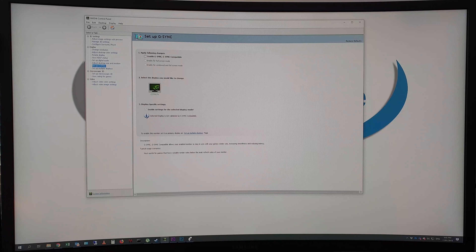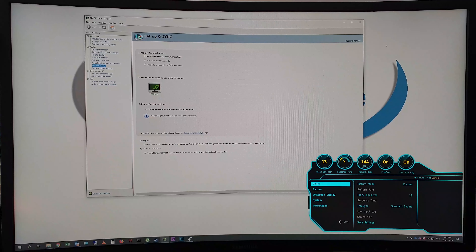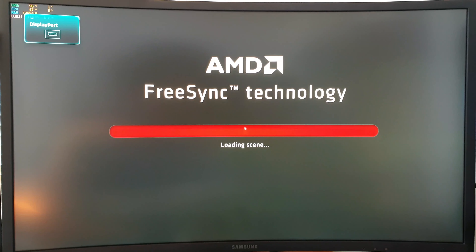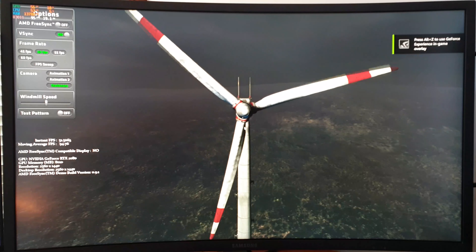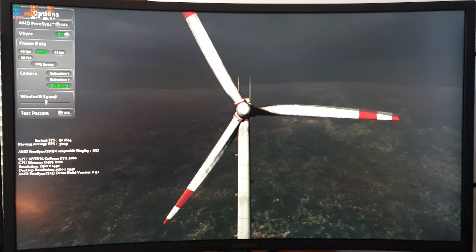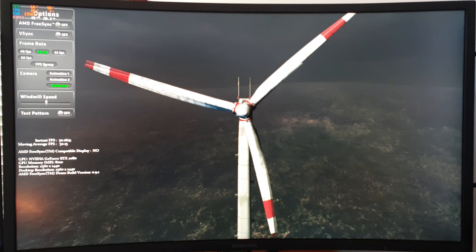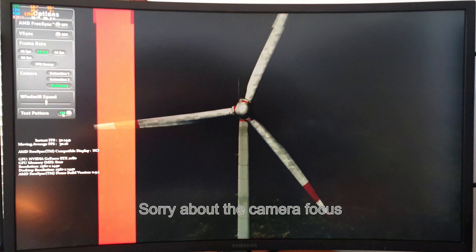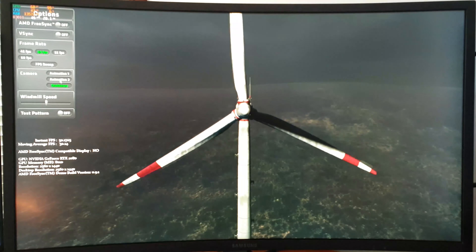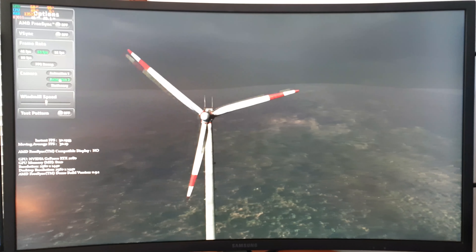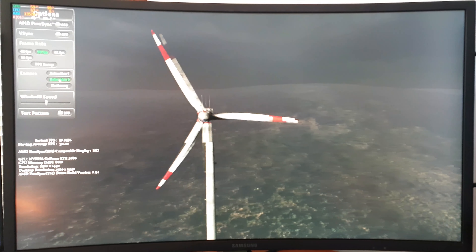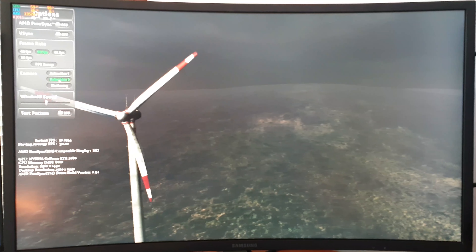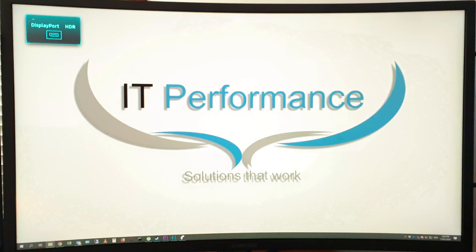I have turned off G-Sync in the NVIDIA Control Panel so I can show what it looks like without it. I've downloaded the AMD Windmill FreeSync test program — AMD no longer seems to host the file, so I found a link elsewhere. You can also disable G-Sync in the drivers without having to disable it on the monitor itself.